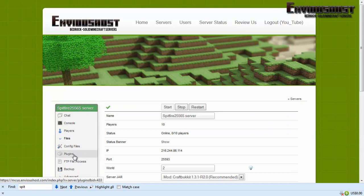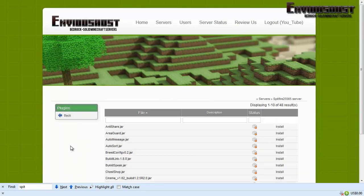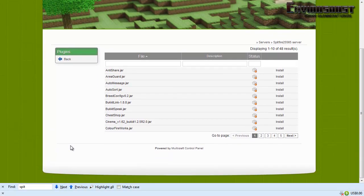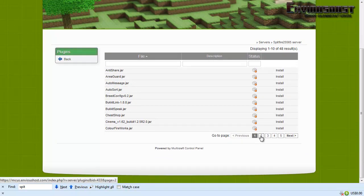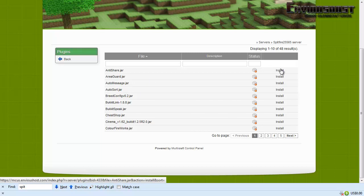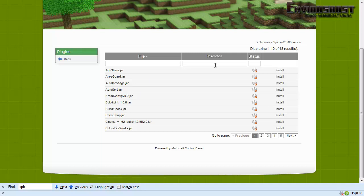Now plugins. Now this is actually a list of plugins that you can instantly download from EnVyusHost, meaning it's already done for you, you don't have to go and track it down.